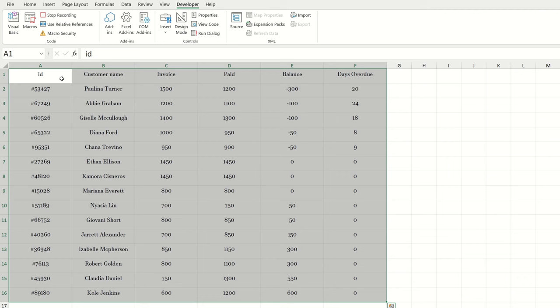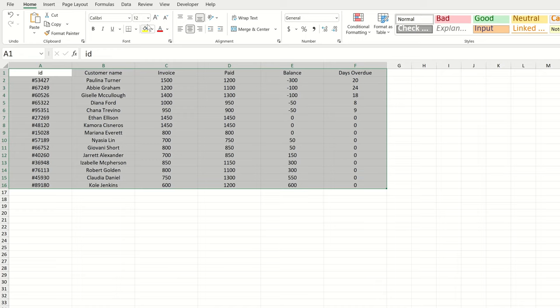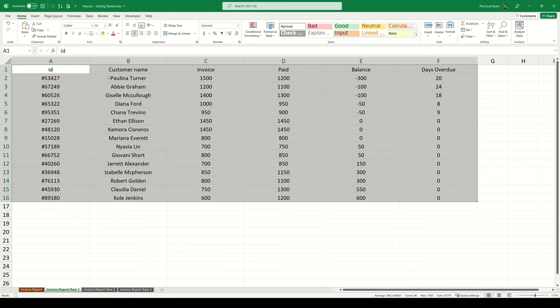Then I'm going to use the shortcut control A so that my entire data set becomes active. On the home tab, I'm going to change the font to Calibri and I'm also going to change the size of the font to be 10. Let me zoom in a little bit so we get a clearer version of the display. The first thing I want to do here is to format the invoice, the paid amount and the balance amount as currency.